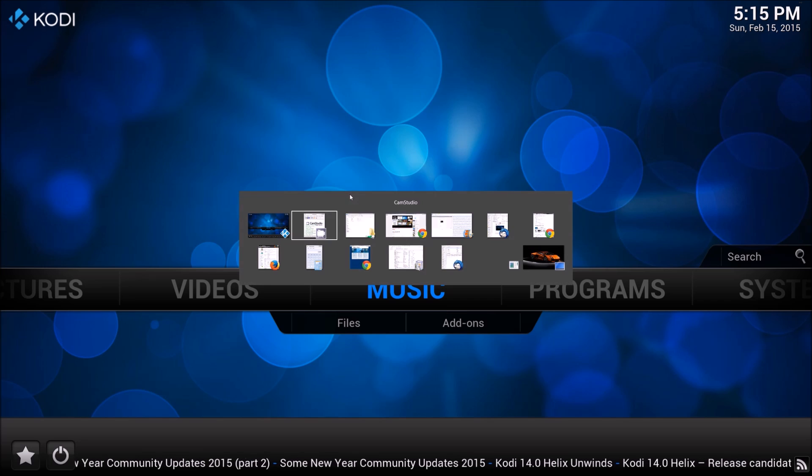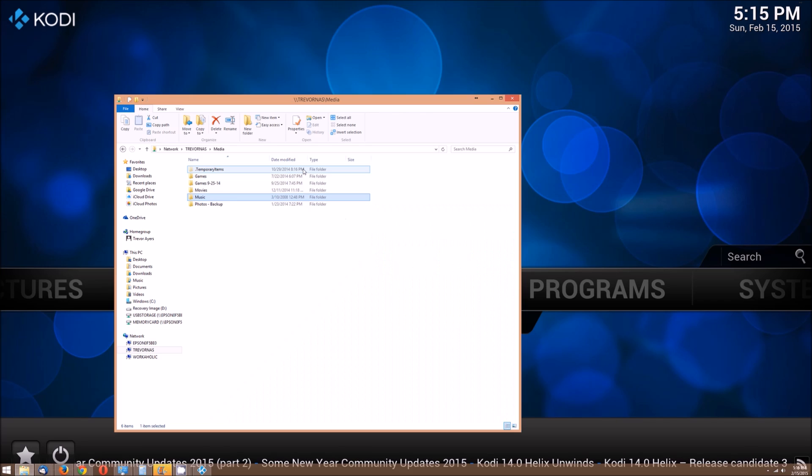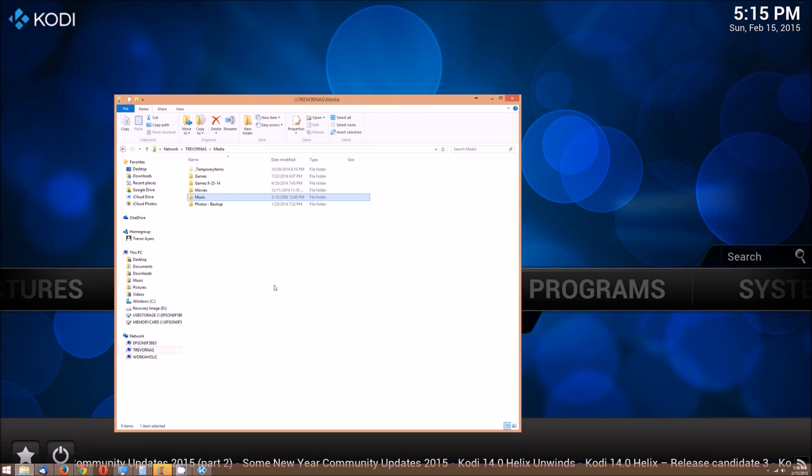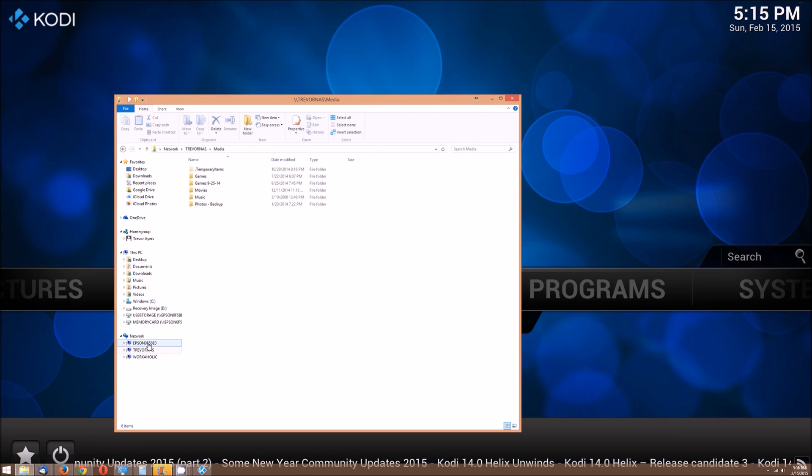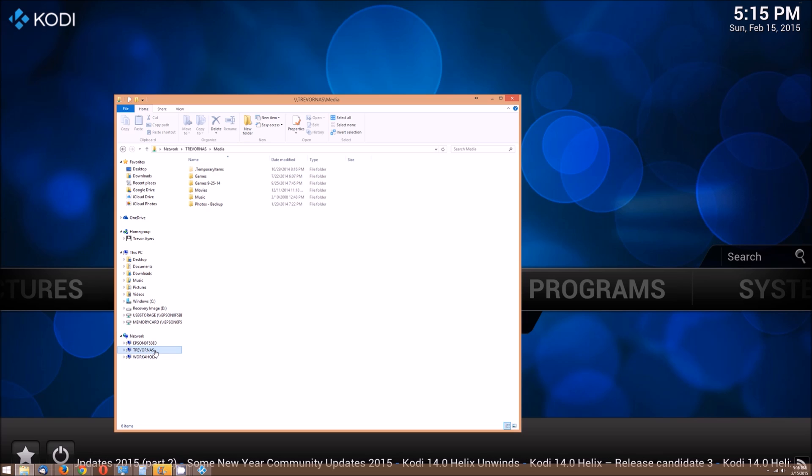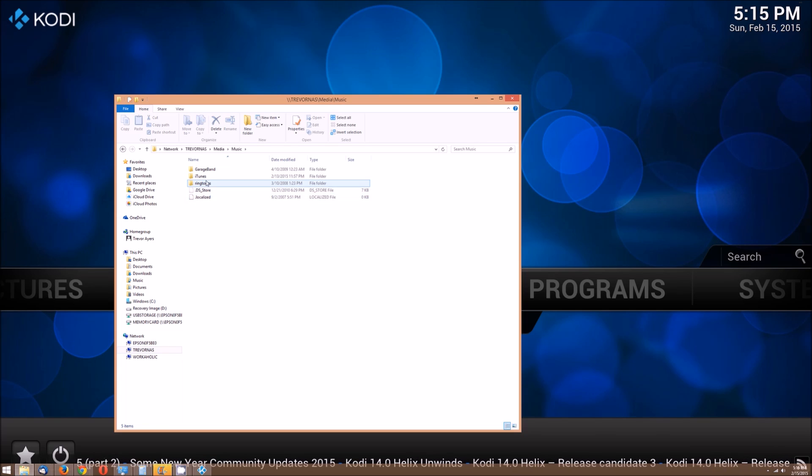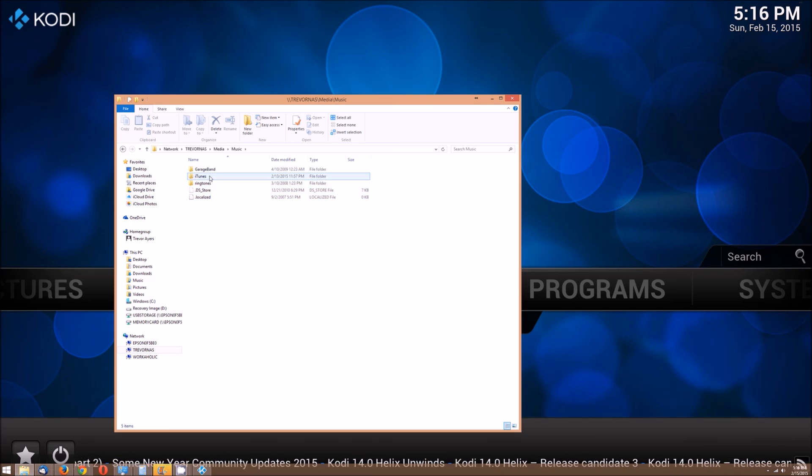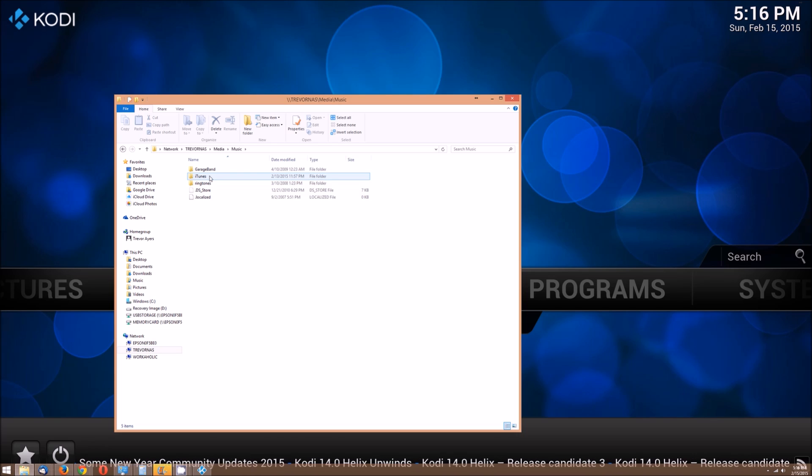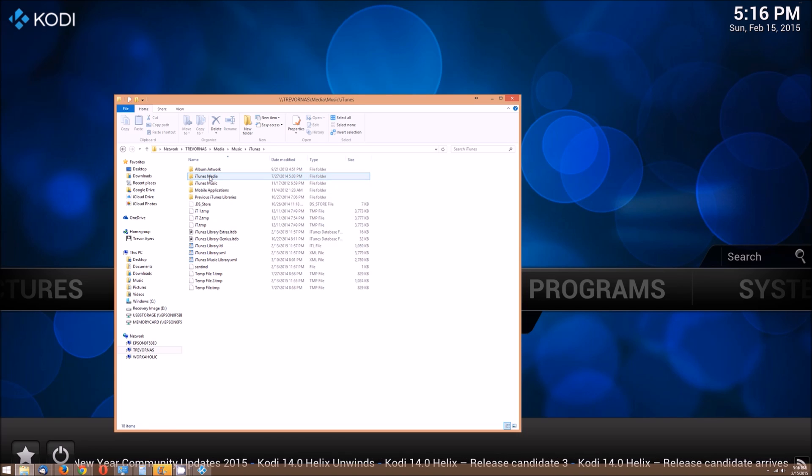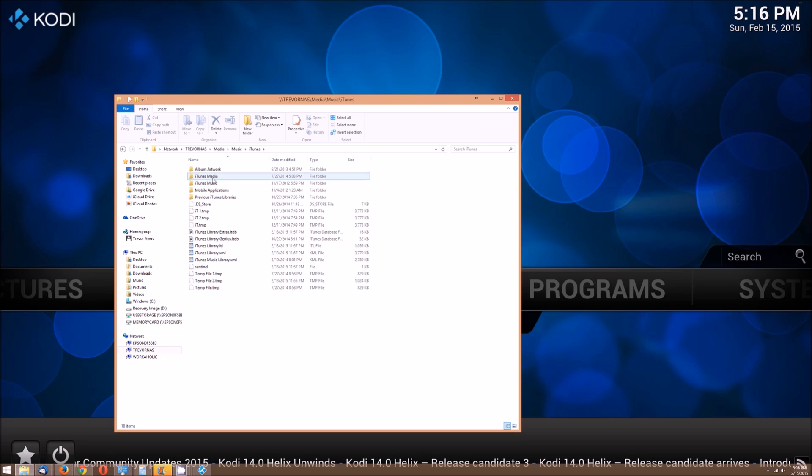Just to show you the file structure for my particular install, I'm on my network attached storage which is found here. Mine's under music, so this is your iTunes folder. All I did was export my iTunes folder to my network attached storage and I host it from multiple machines, which is why I do this.